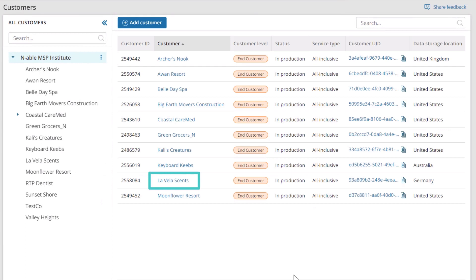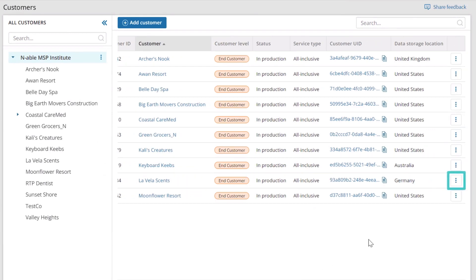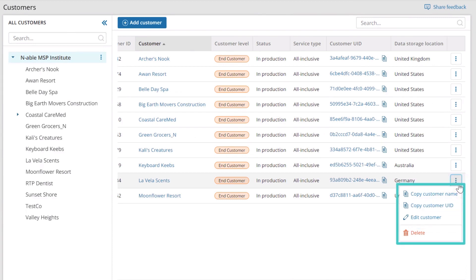Click the customer name to edit a customer. You can also expand the action menu for the customer to edit or copy the customer's name or UID.